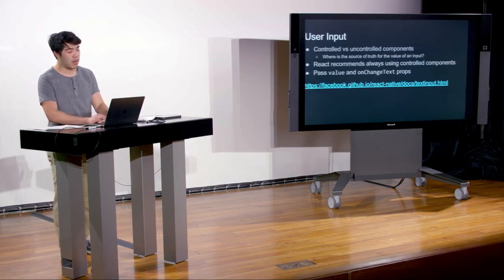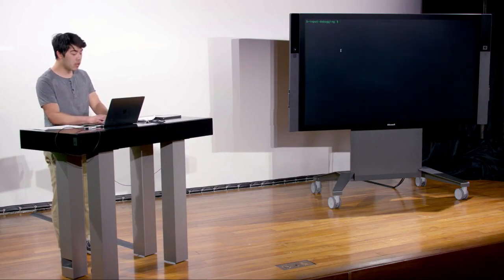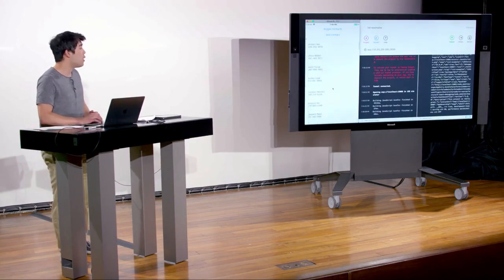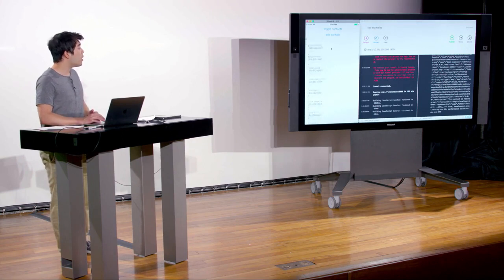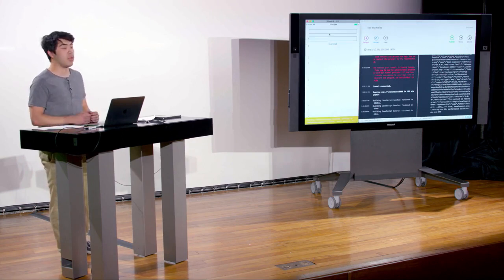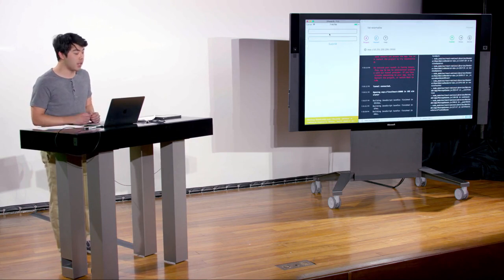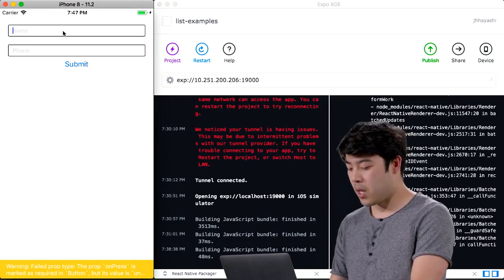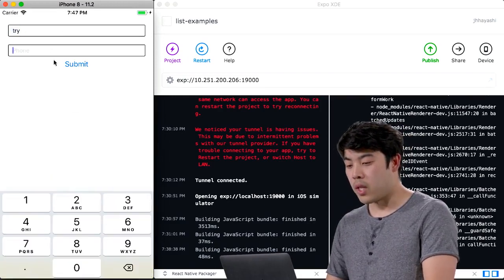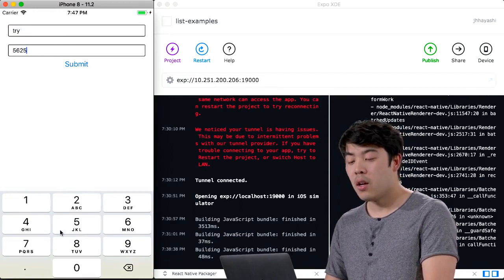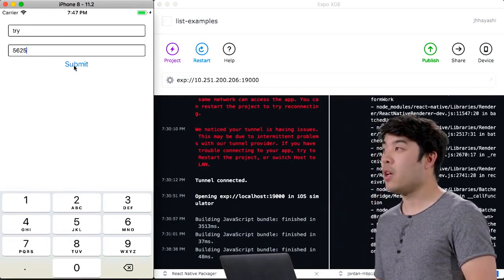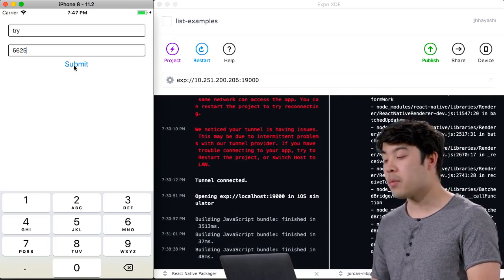Let's take a look at the example from last week. We were writing an application with a section list, and we were starting to add a screen where we can add contacts to that list. We could type into the name field and the phone field, but nothing actually happened with those values. When we clicked Submit, nothing happened. So let's build out the rest of that app this week.